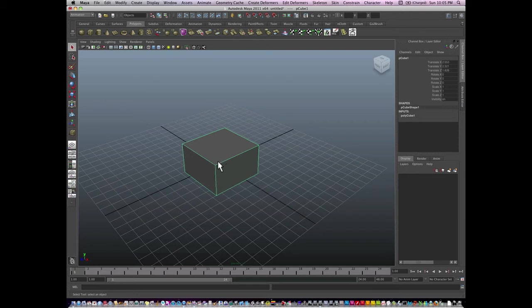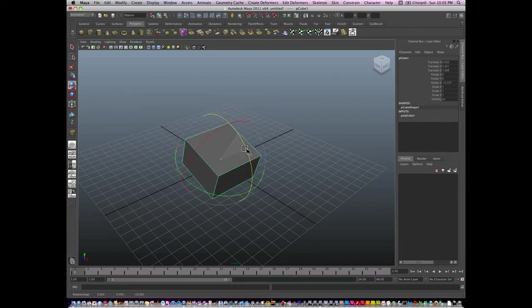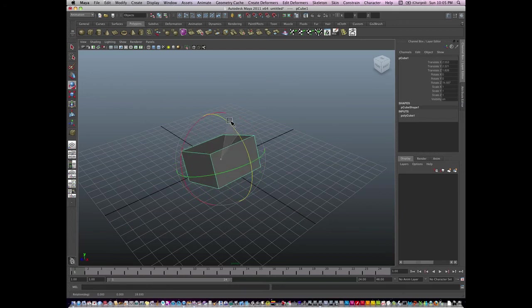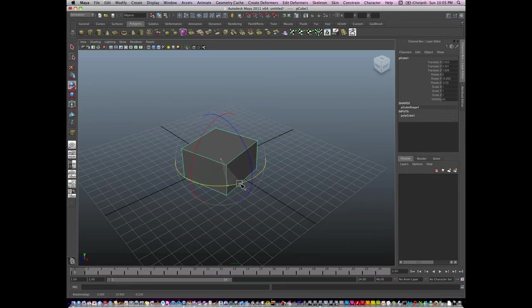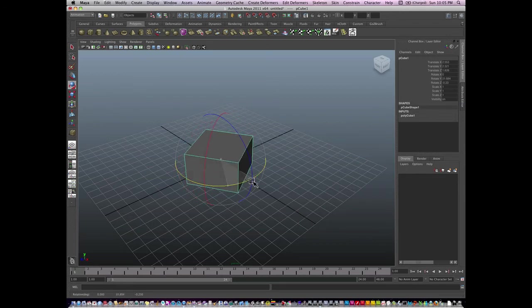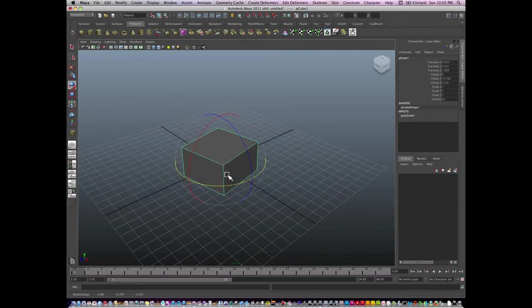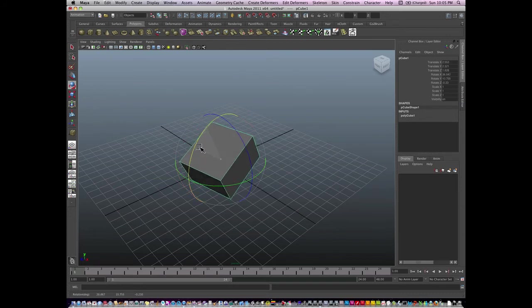The next key is E. E stands for rotation, and you'll notice the same widgets. If I grab the blue line, it represents rotation in Z. I also have rotation in X. Excuse me, this is rotation in Y. The green line represents rotation in Y, and the red line represents rotation in X.